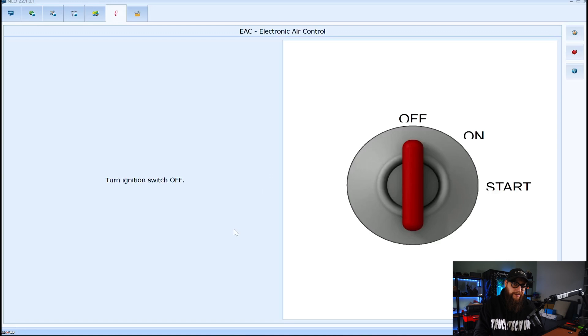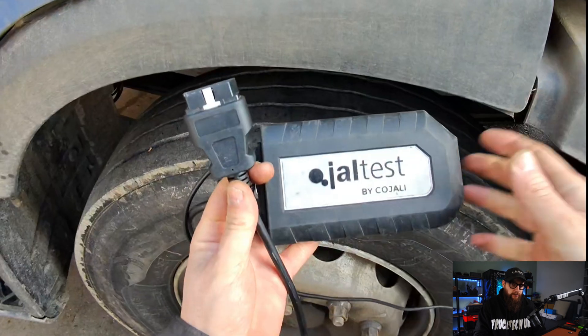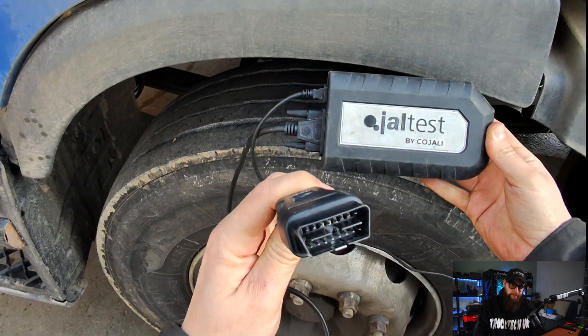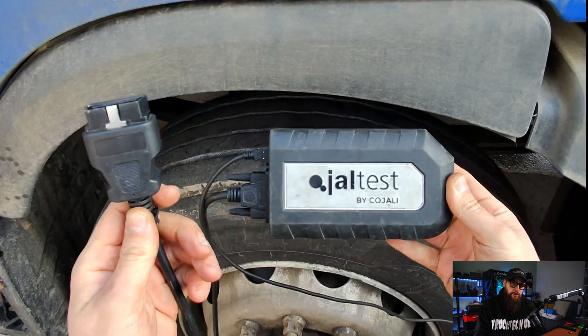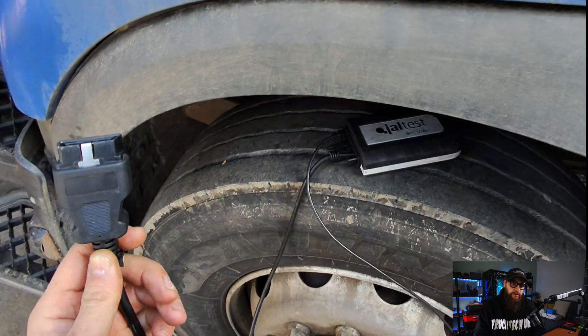So let's get this plugged in. We need the ignition off which it is already and from here we can select our diagnostic adapter. I'm using the standard OBD plug that comes with the GAL test link.